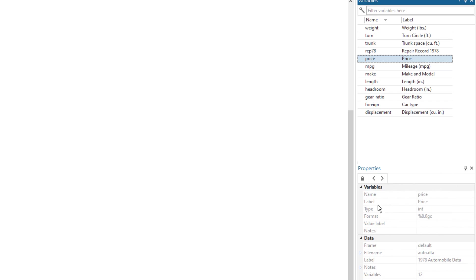The name of the variable, its label, the type of the data, its format and these types of things will be discussed in future videos.